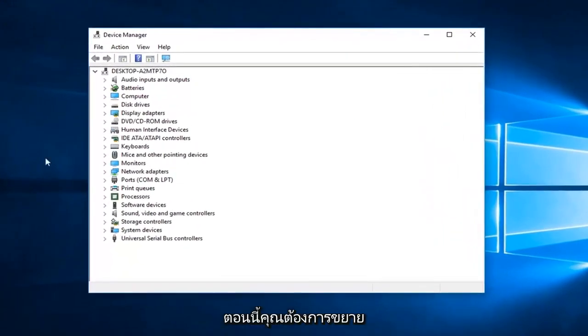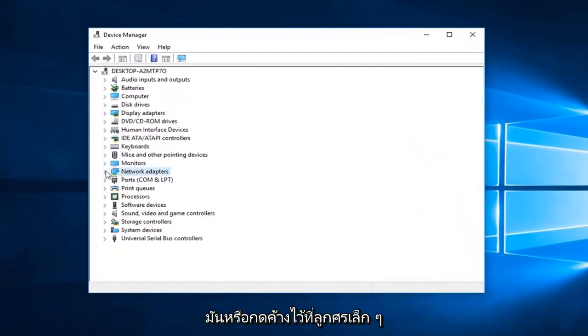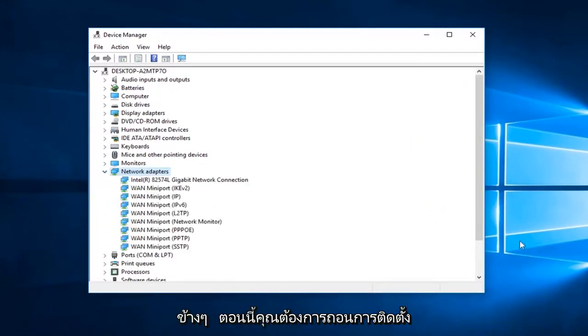Now you want to expand the Network Adapters section. Either double-click on it or left-click on the little arrow next to it.